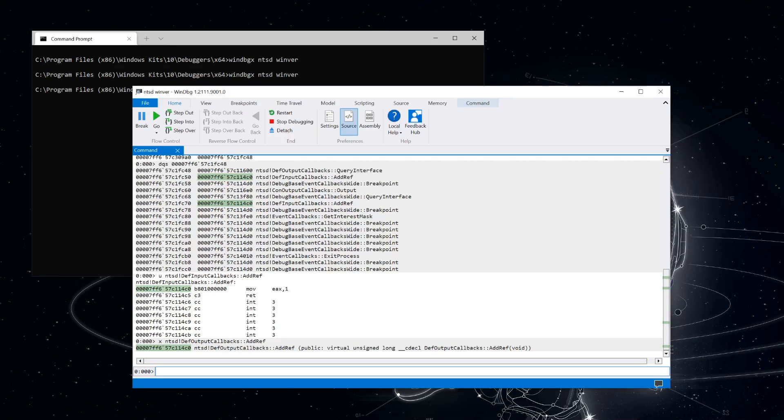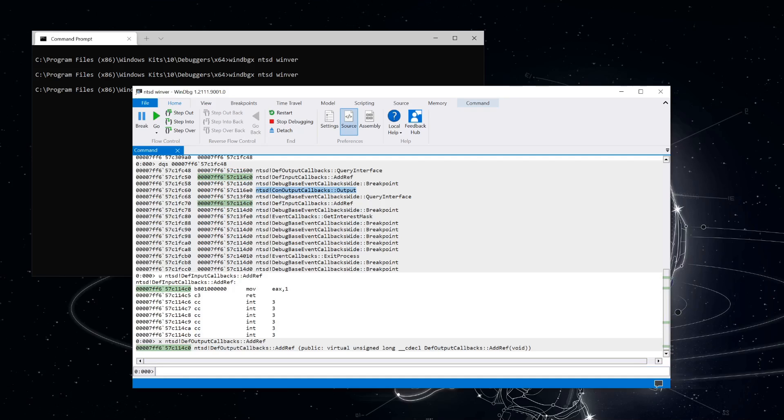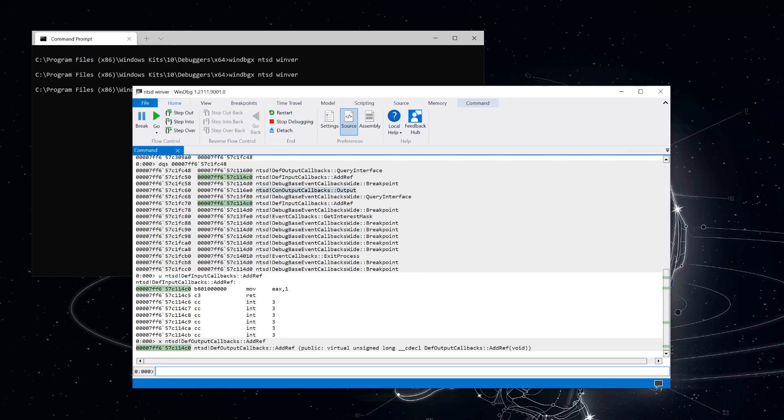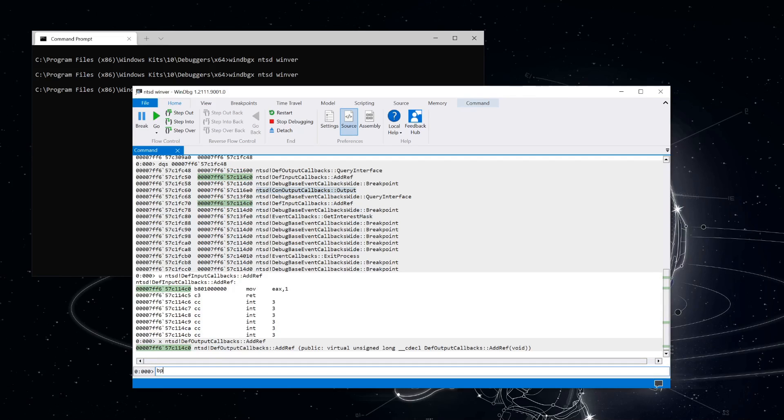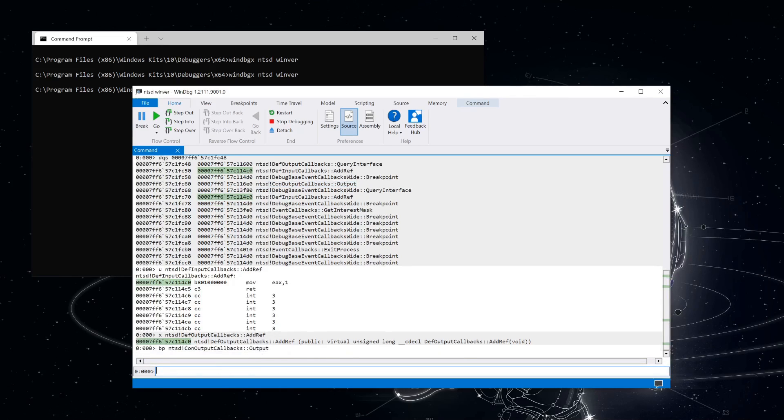Coming back to the output callbacks, the one function that we're interested in here is not the IUnknown members, but the output function here. This will get called every time some output happens from the engine, whether it's coming from the output while stepping through a function or output that's generated from an extension. Let's set a breakpoint on that callback function. It'll get hit a little bit later and we can see how that works.